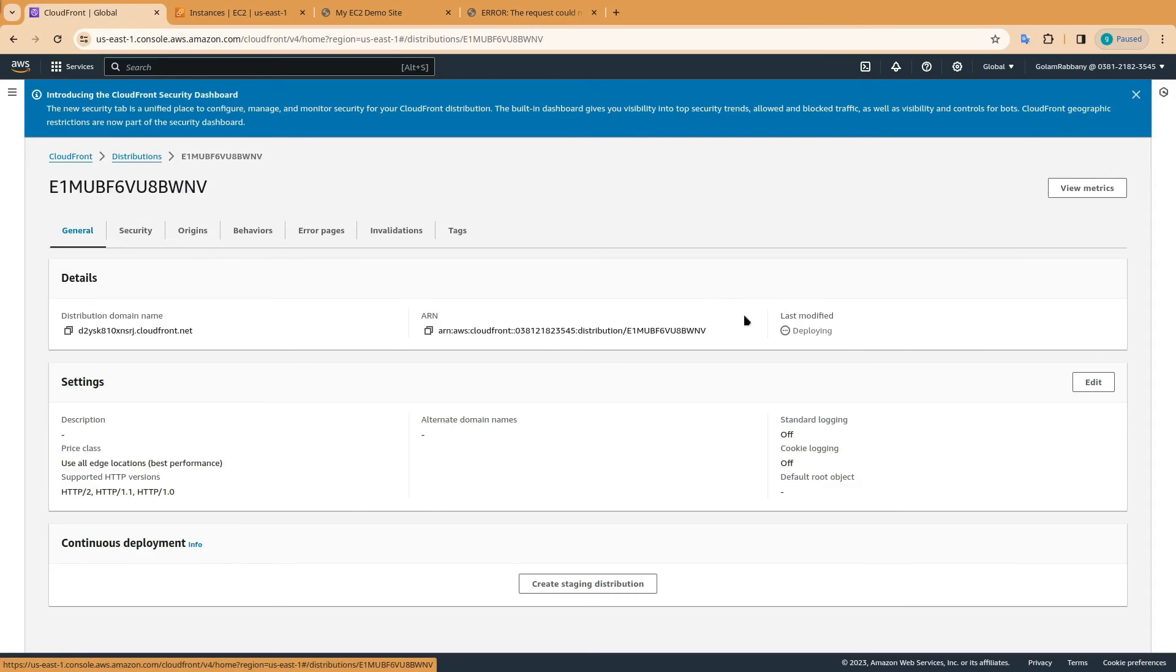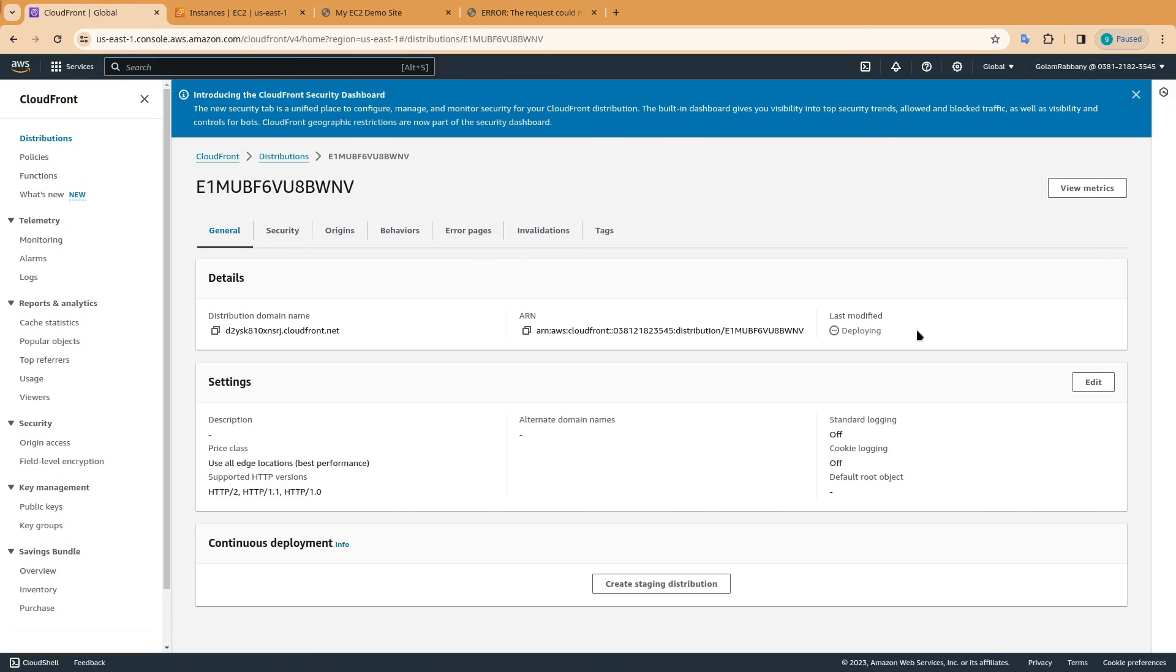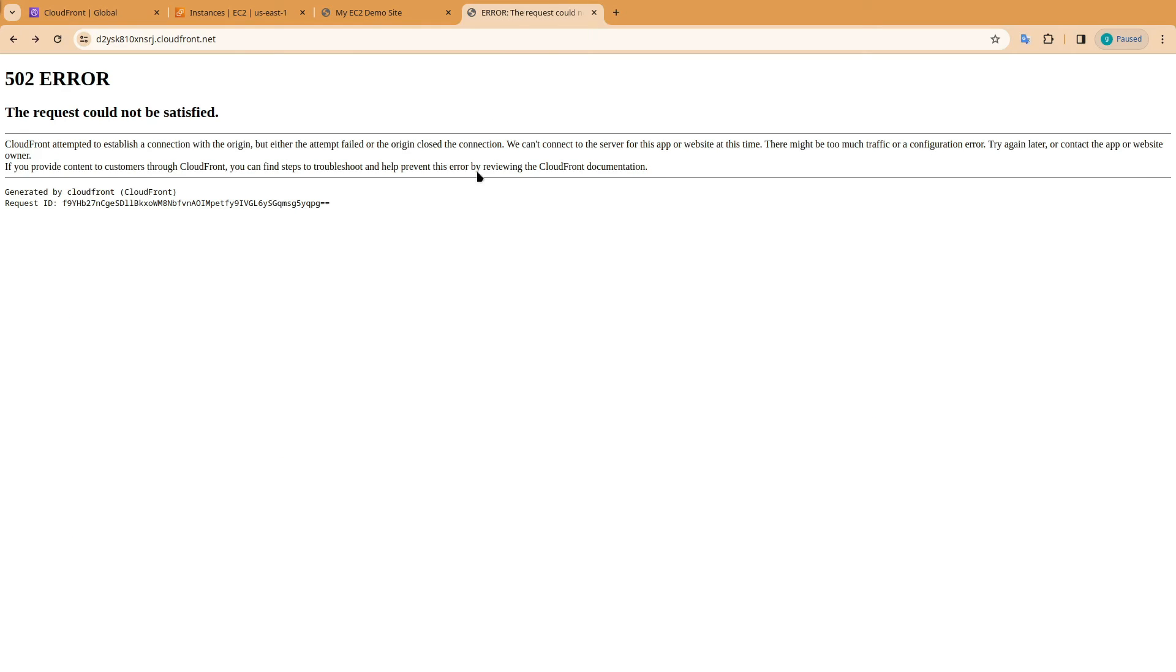Come back to general, and this will take some time, as it's deploying the distribution. Now head back to your distribution domain name, and refresh the web page.